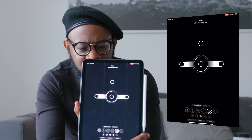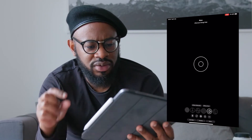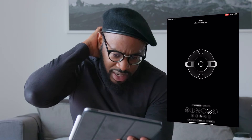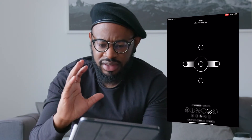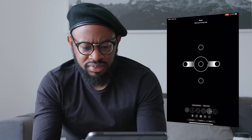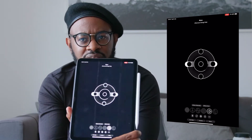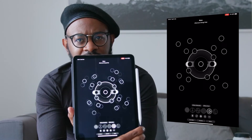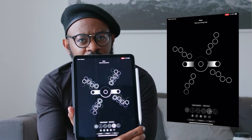I tweeted them asking if it was possible to have the animations playing all the time. I would love to have it on a big screen — it's so good I could watch it all day.